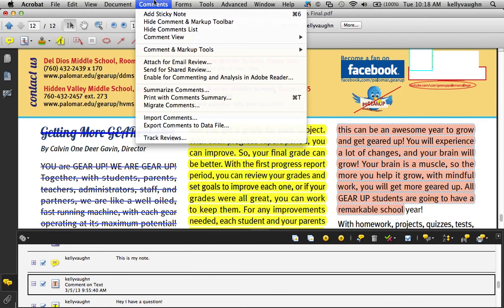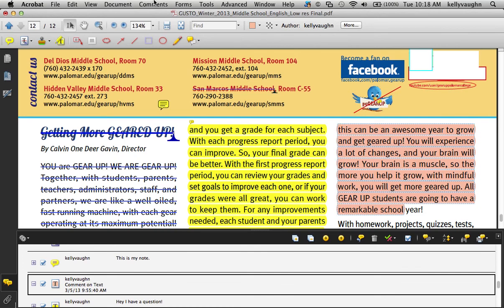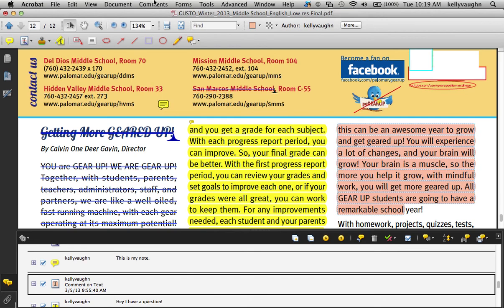And so if you have any questions about this video, leave a note in the comments and I'll answer them for you. And I am so excited that you are learning how to use PDF comments. You're going to love them. Thanks for listening. Bye-bye.